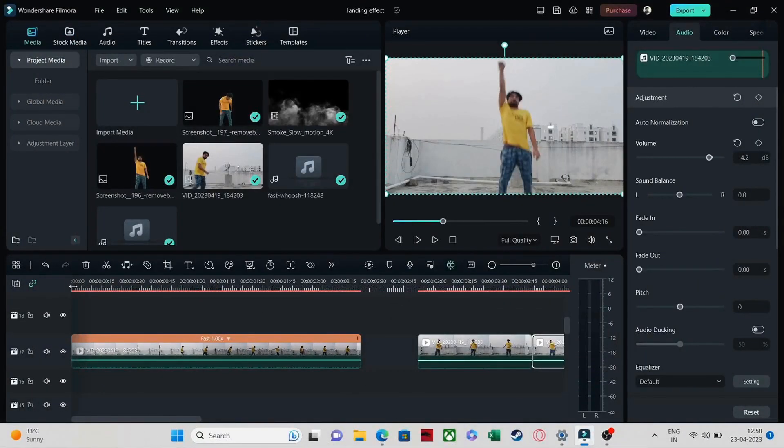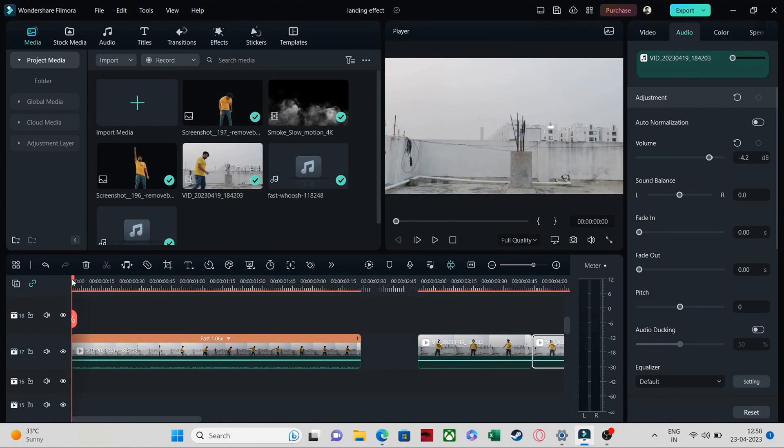Hello, welcome to today's video. I'm going to tell you how to do this hopperino effect. It's a very simple thing to do — you just need four things for that.